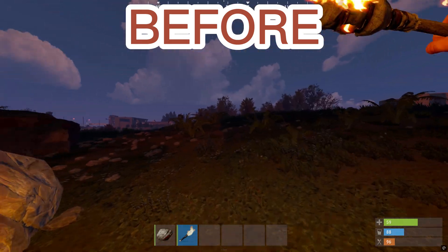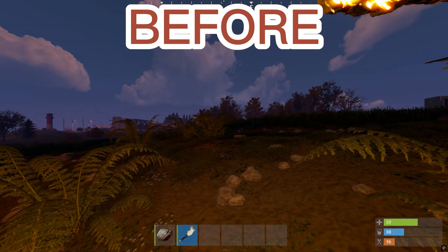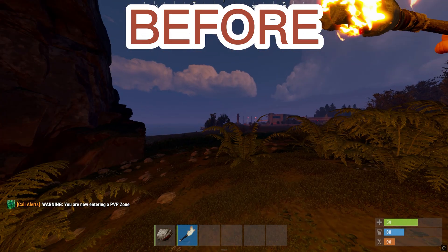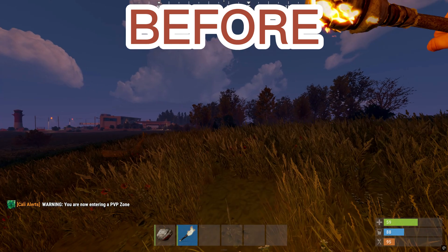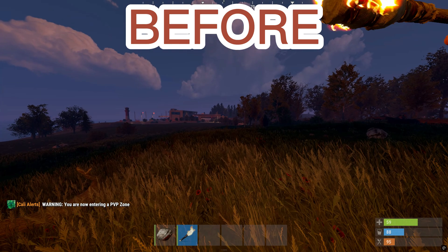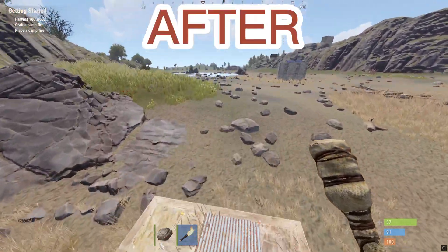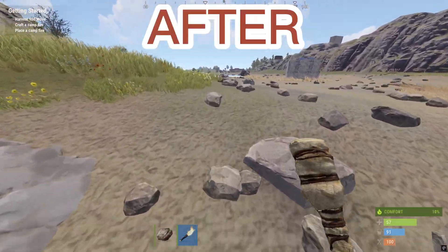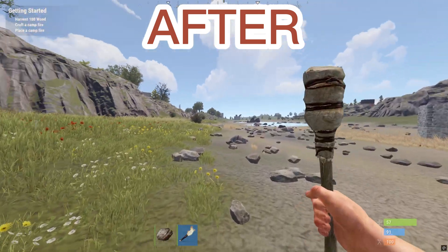All right gamers, listen up. We're about to dive deep into the settings and unleash the full potential of your computer for maximum performance in Rust. Get ready for smoother gameplay and higher frame rates. It's time to leave that lag behind. Let's go.